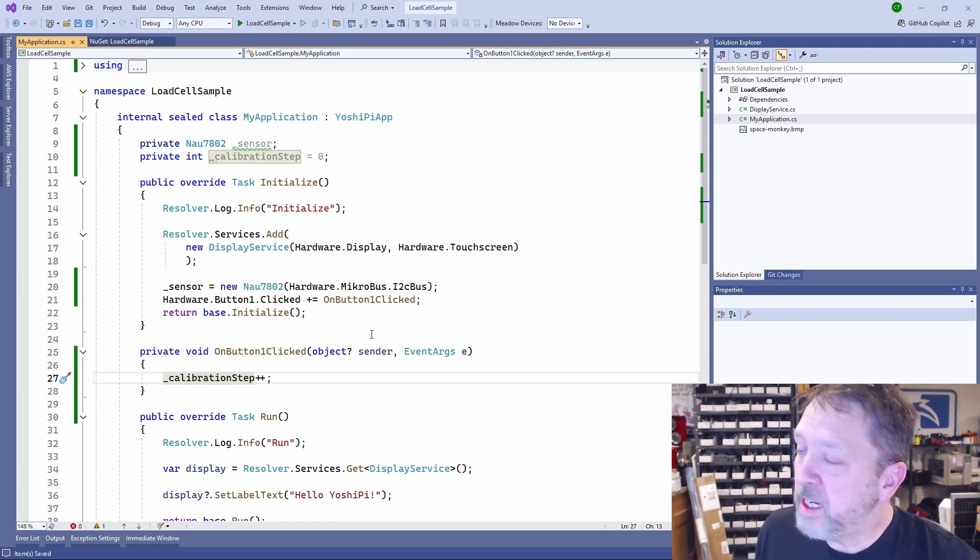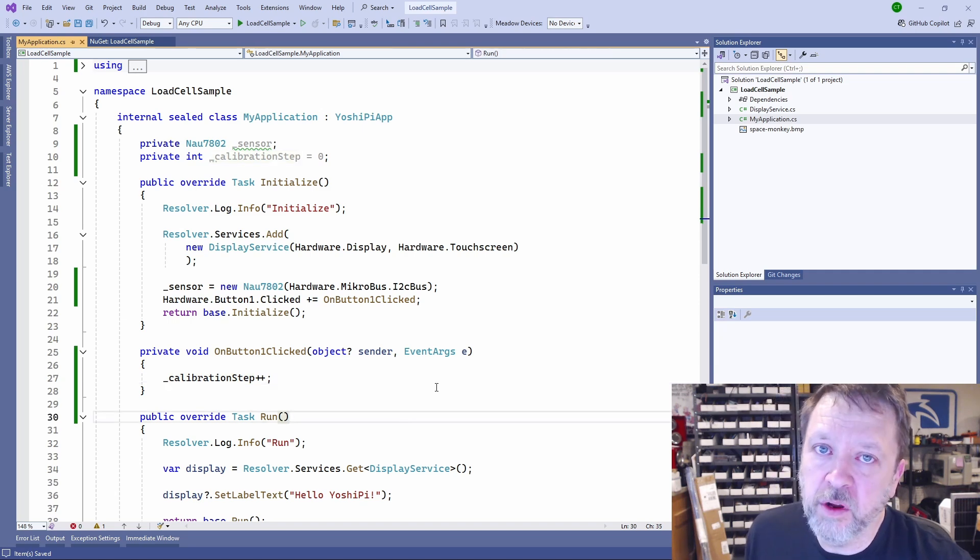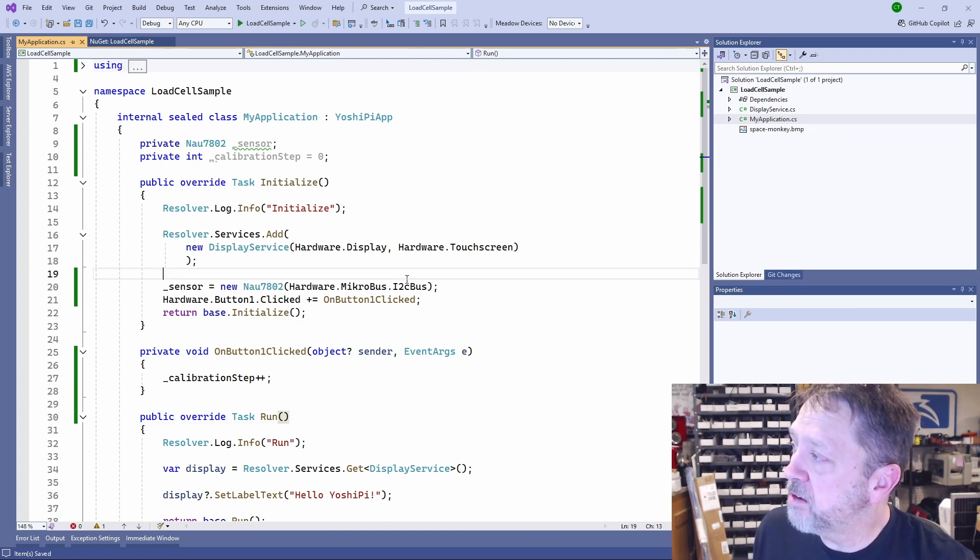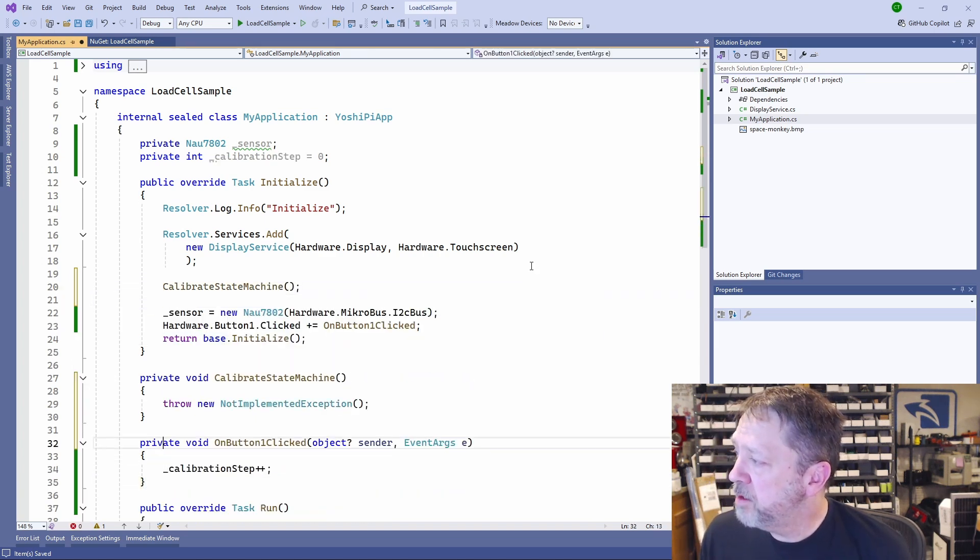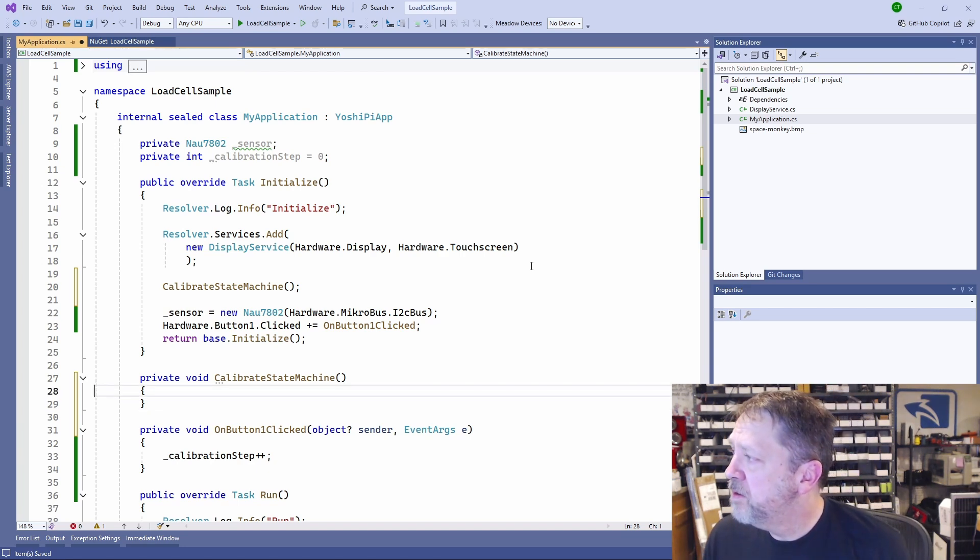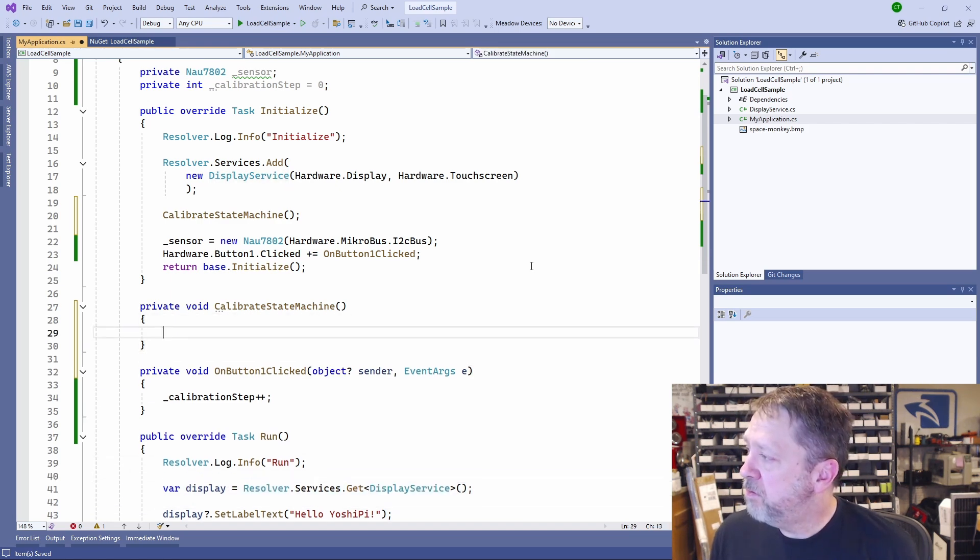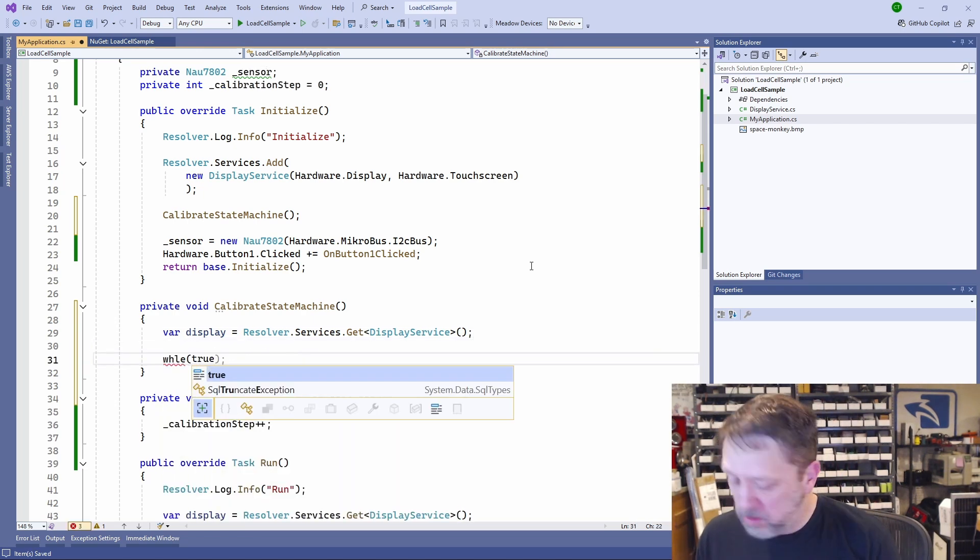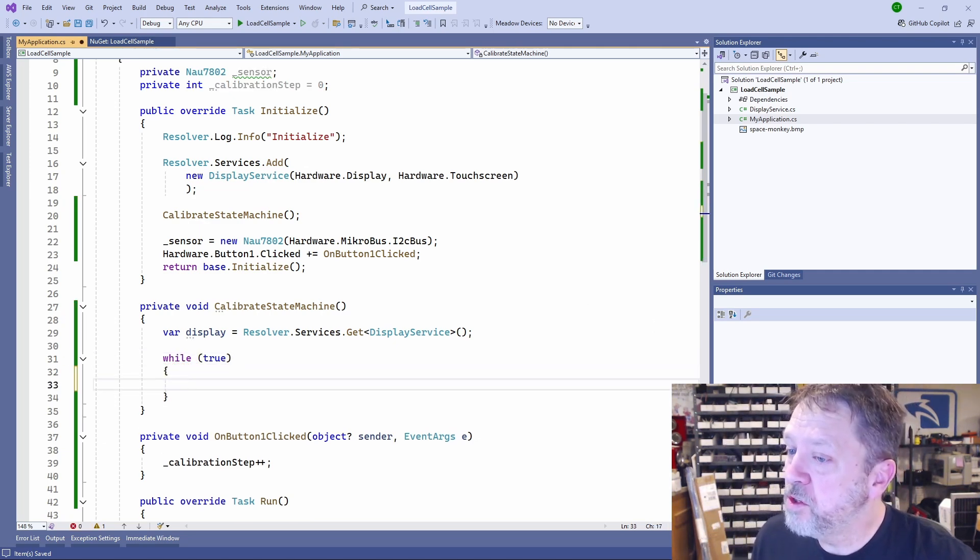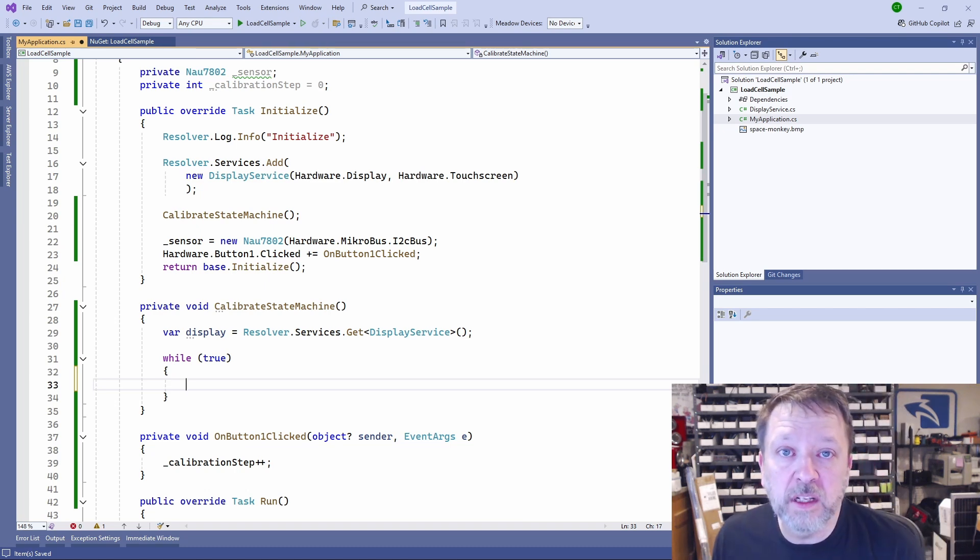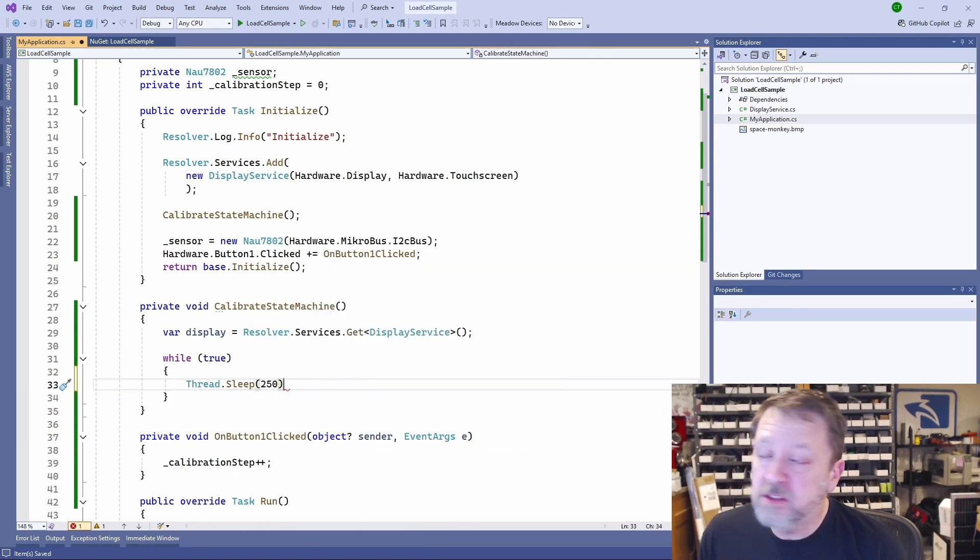So now we need a state machine that we start up when we fire up this application, and we only want it to run just for the duration of calibration. So I'm just going to create a method that we fire up right here in initialize. We'll call it calibrate state machine. In this state machine, we're going to grab the display from the DI resolver so that we have it. And then we're just going to have a while loop that we run through with a big switch statement that switches on state. We'll do a thread sleep, say a quarter of a second so that we have good responsiveness from our menu.